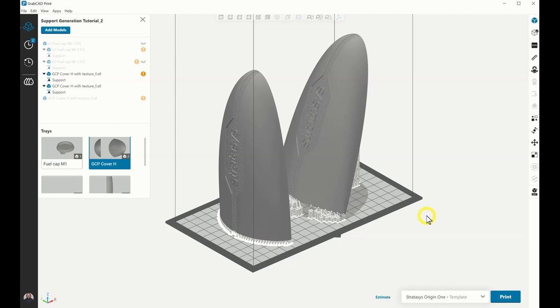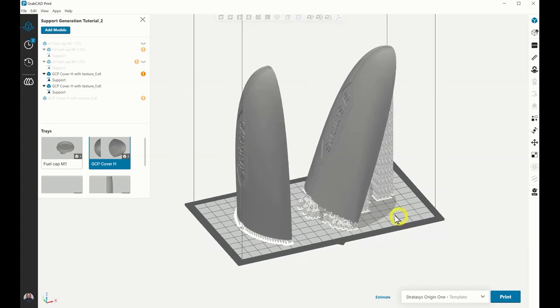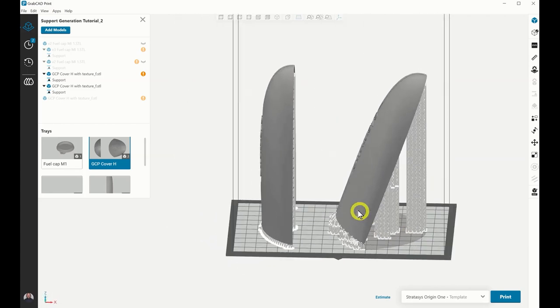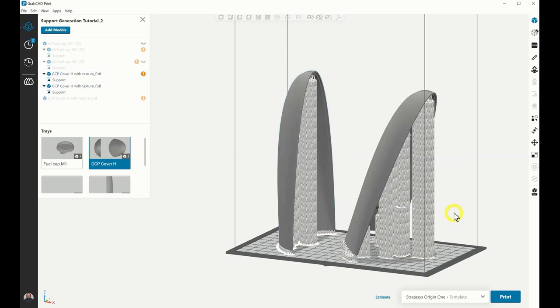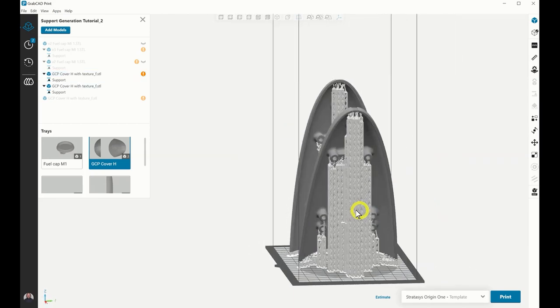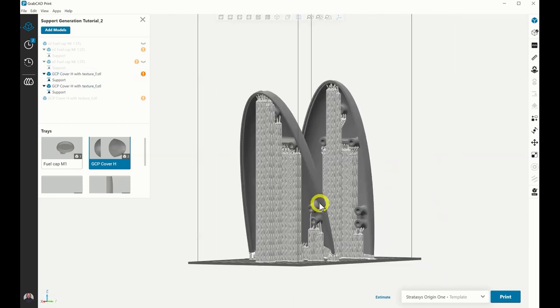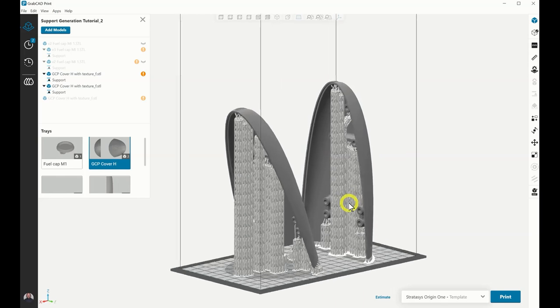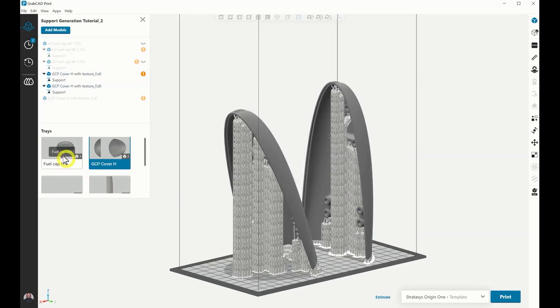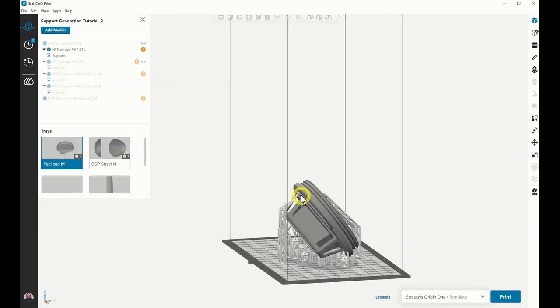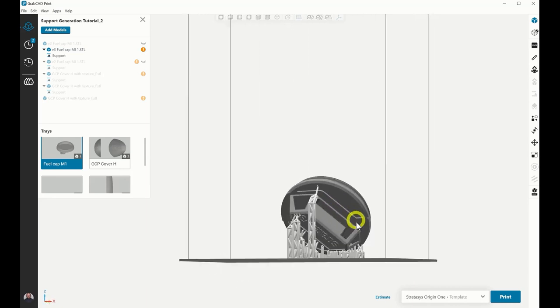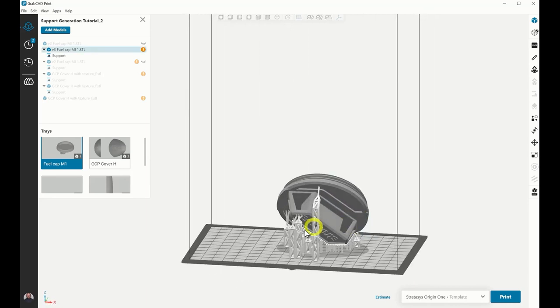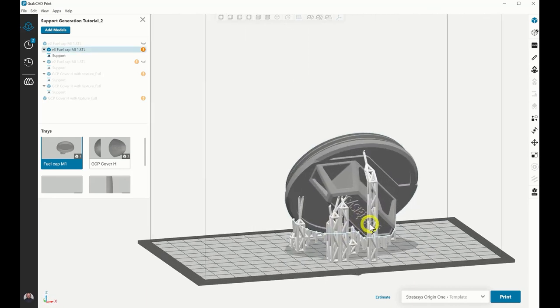Welcome to Stratasys Academy. This tutorial will demonstrate the workflow for support generation in GrabCAD Print. The support generation feature is comprised of generating anchors and a support structure for 3D printing parts with Stratasys P3 technology. Let's get started.